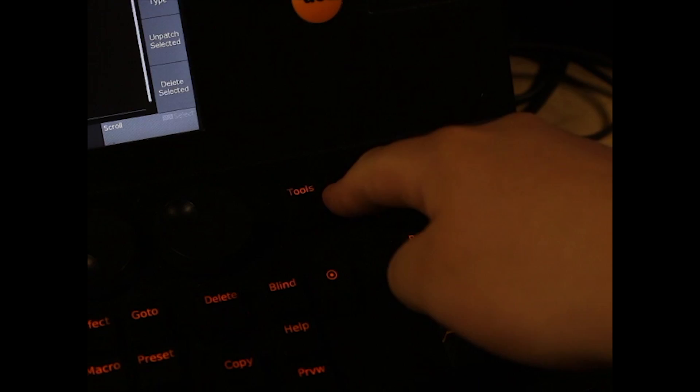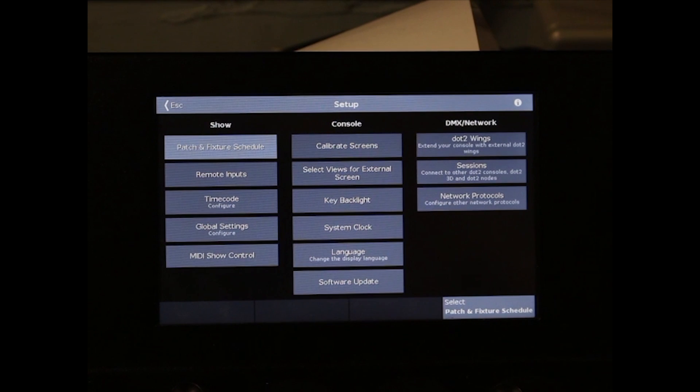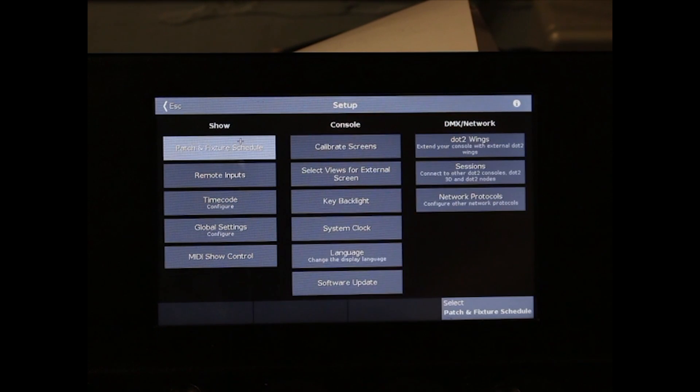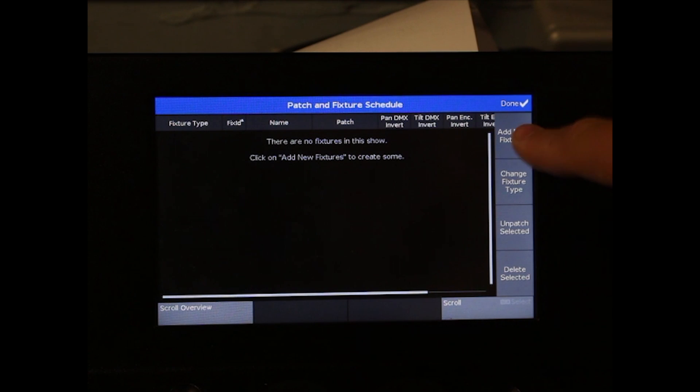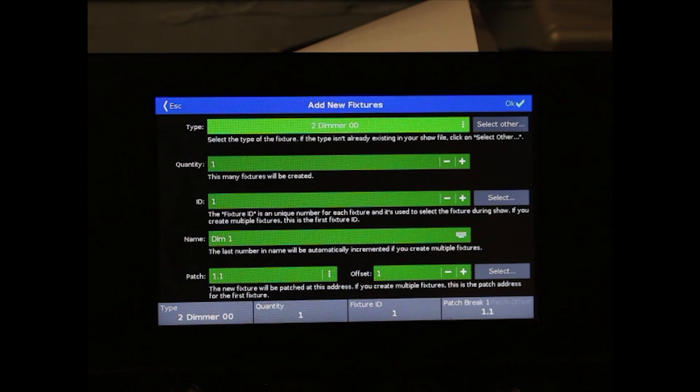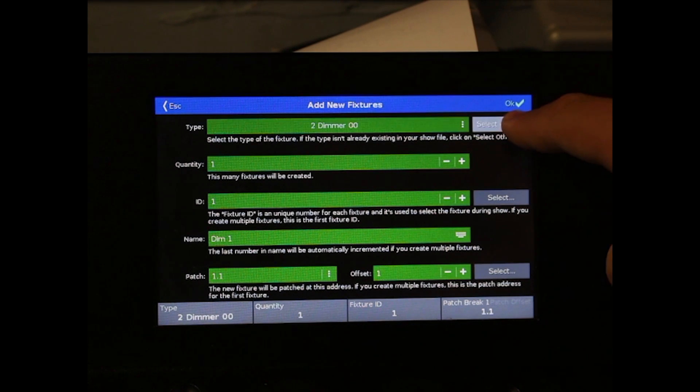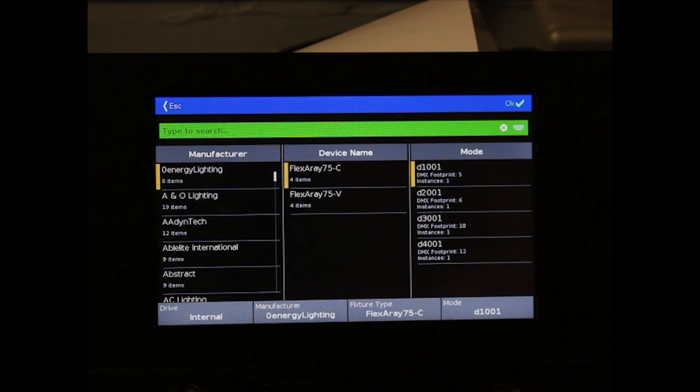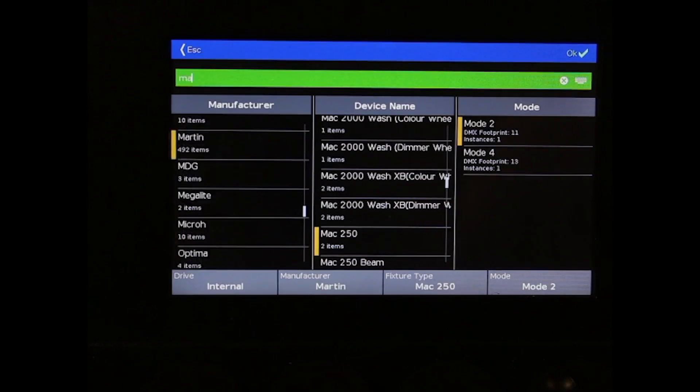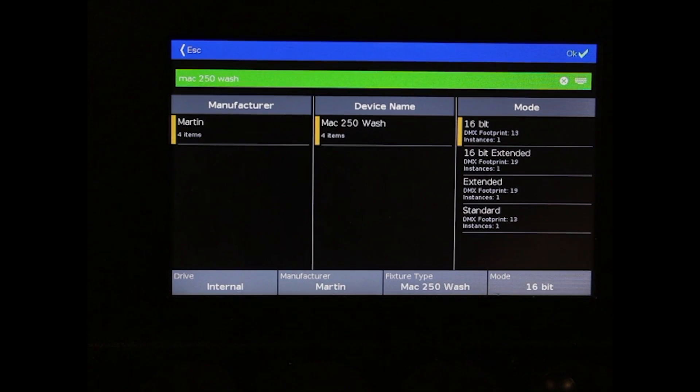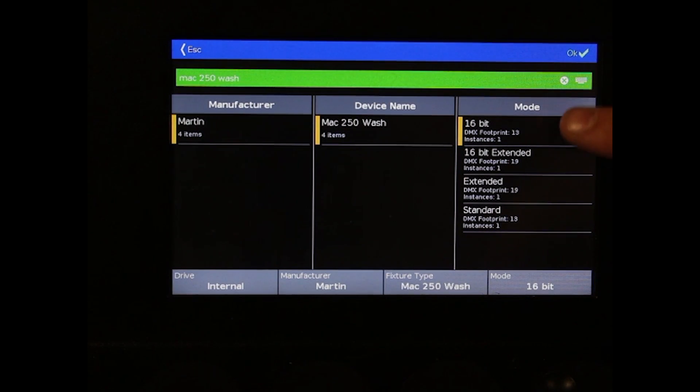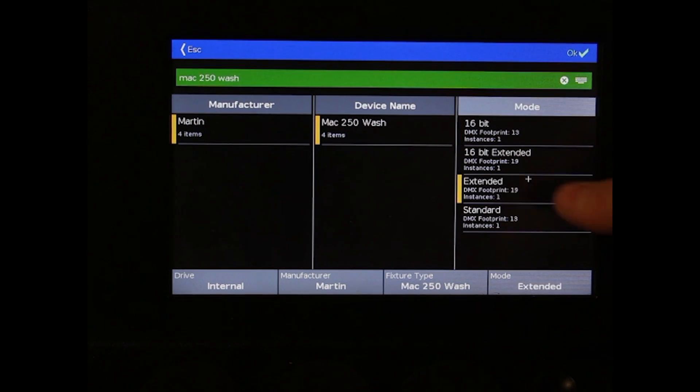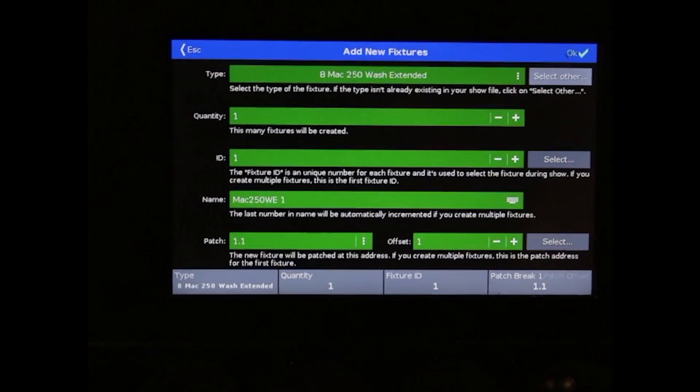To get started, hit setup, patch and fixture schedule, then hit add new fixtures. Hit select other and now type in the name of your fixture and select the mode. Hit OK once you've finished that.